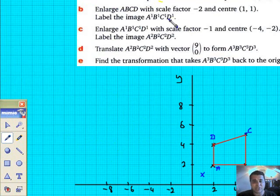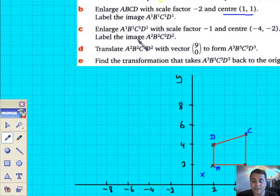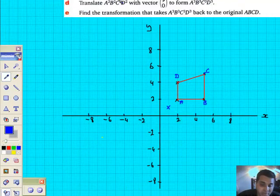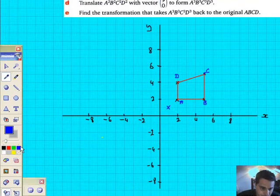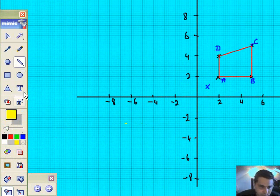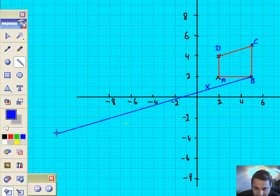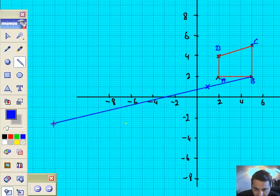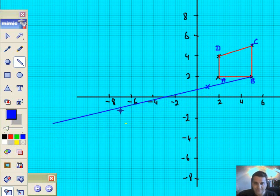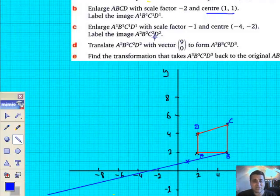It says enlarge the shape with scale factor minus 2, using the centre of enlargement as (1,1). So this is going to be quite tricky but I'm going to have a go. Let's get the vertices in place. So that vertex 5,2 passes through that centre right there. The image of B will be somewhere in this direction and it'll be enlargement minus 2.